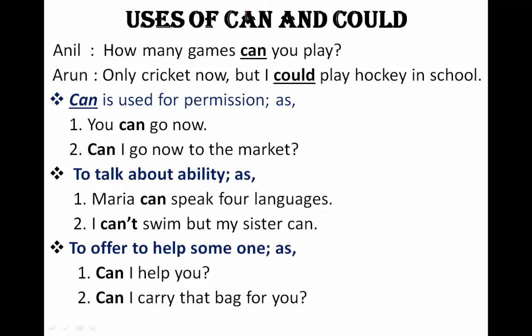Could is the past tense of can, and could is used to make polite requests. We can also use can for requests, but could is more polite. Here's a short conversation that will help you understand.